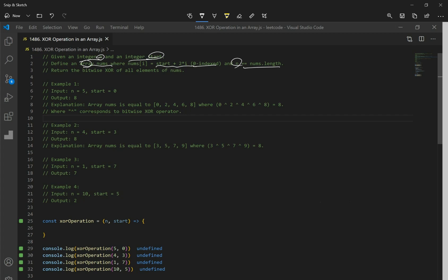Before we solve this problem, we have to know two things: one is binary numbers, and the second one is how the XOR operation works. Let's go over binary numbers first.